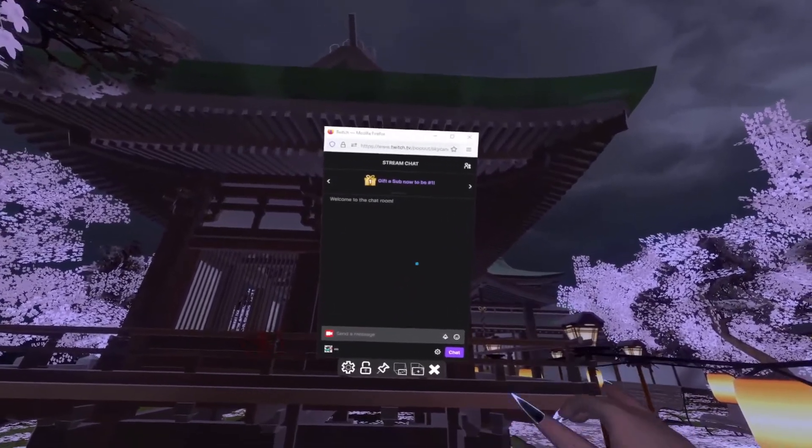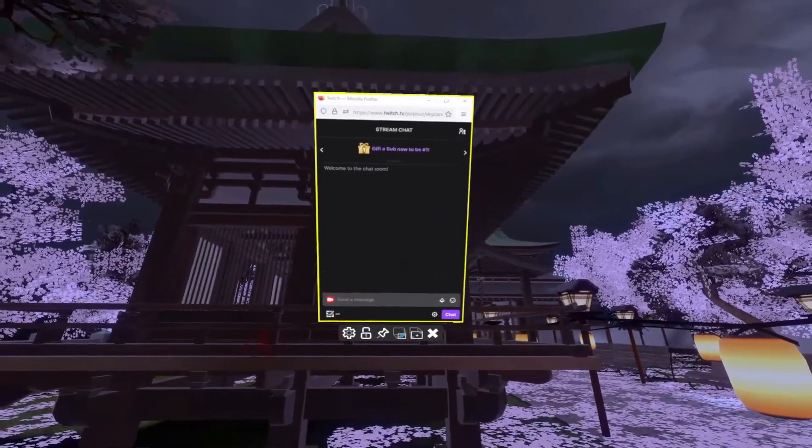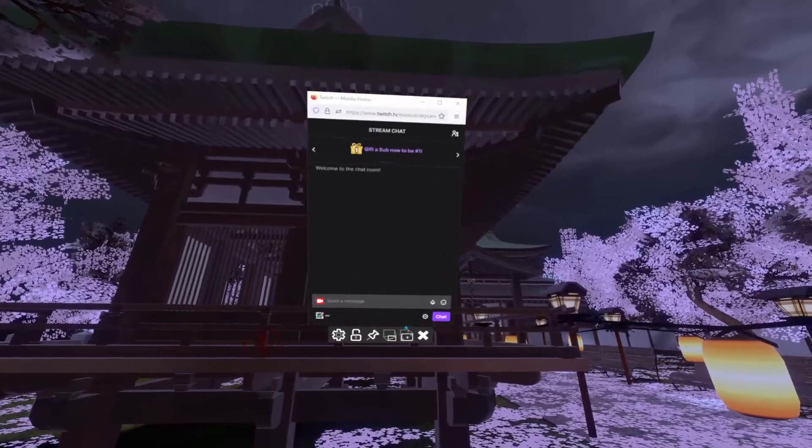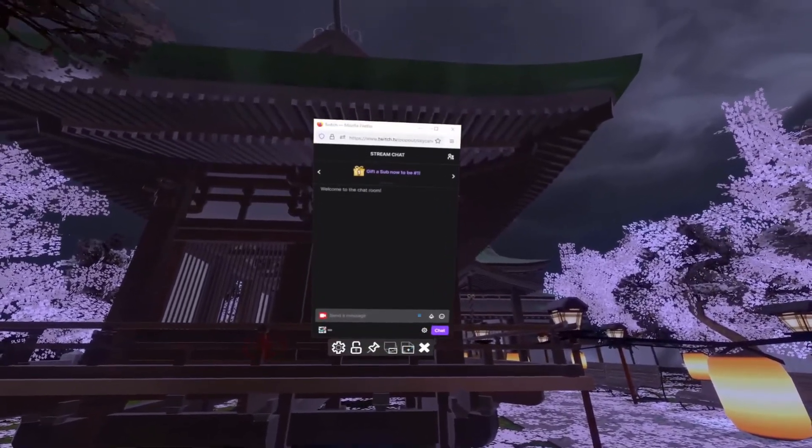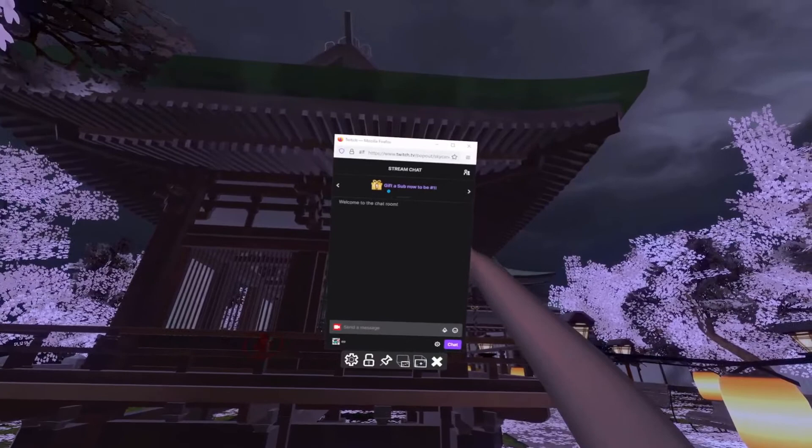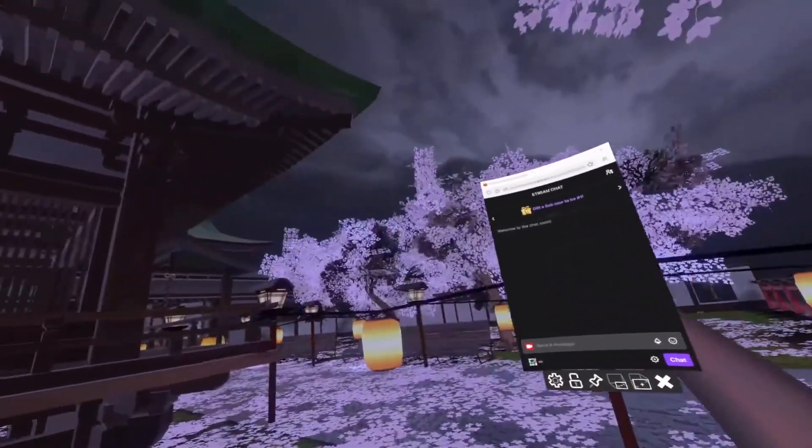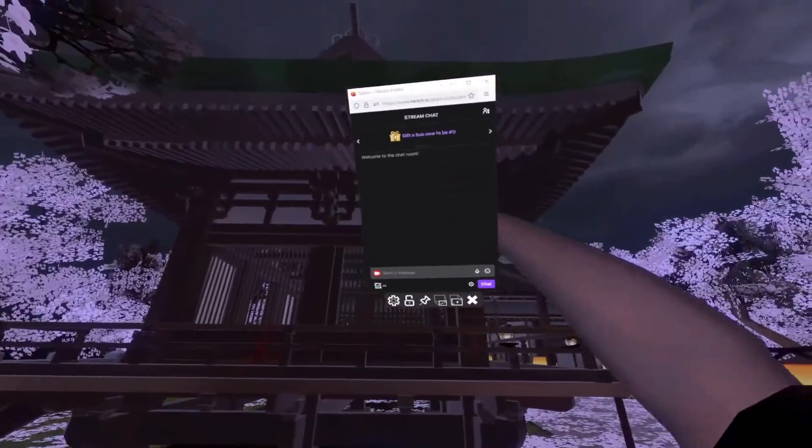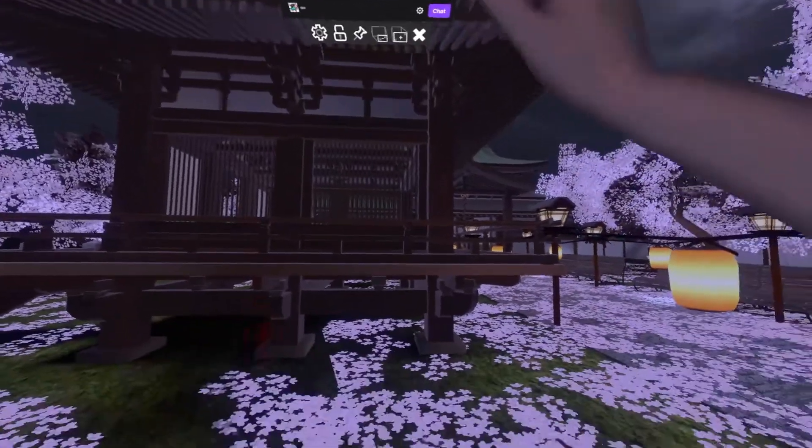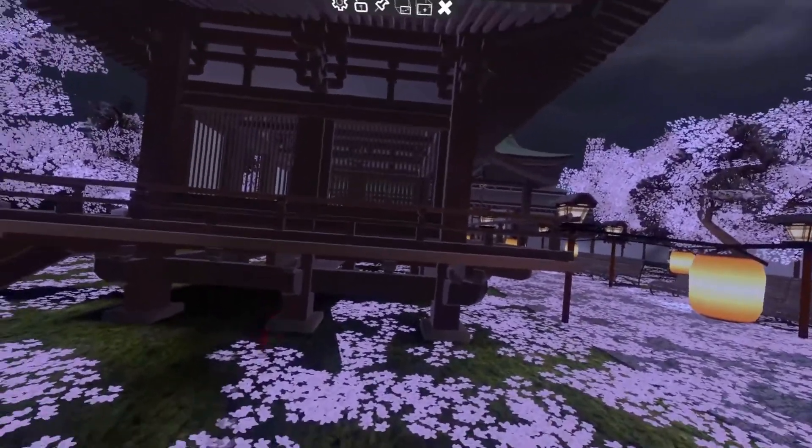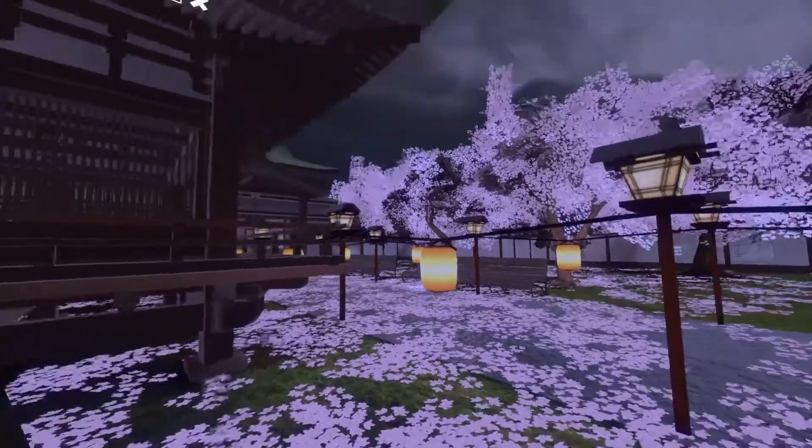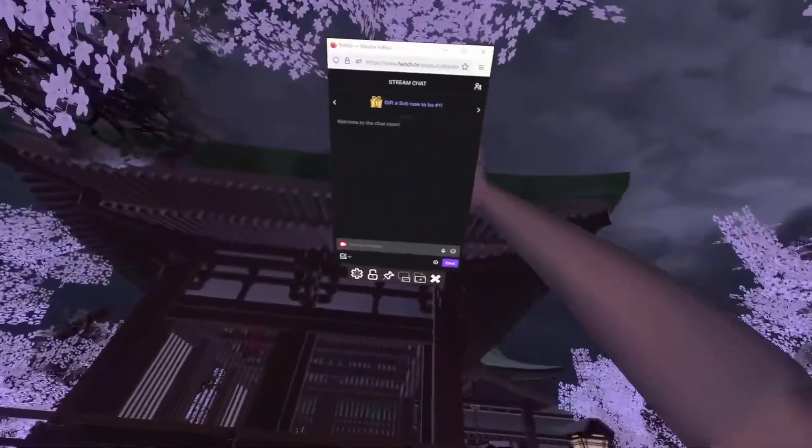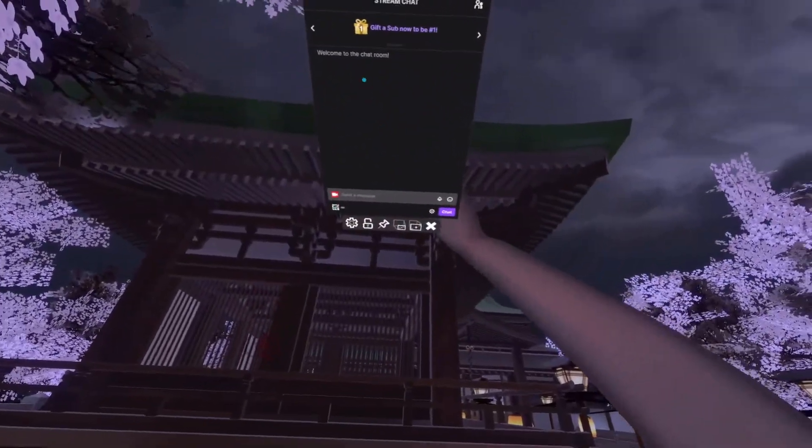Now once I have this up I can make it smaller or bigger, basically to whatever I would like. I can also grab it with my grip controller and move it around. So if I wanted to I could put this up here and then while I'm playing my game I could be looking down here doing my gameplay and when I want to interact with chat I can simply just look up.